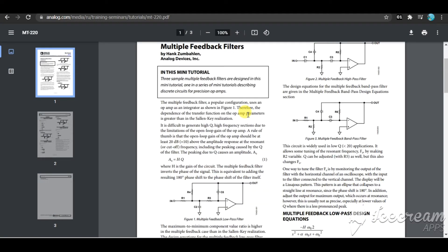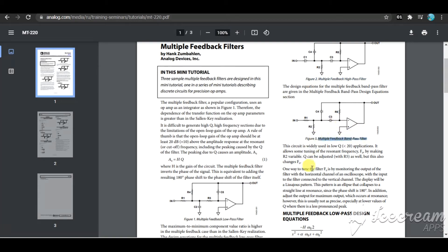There is a very good document from Analog Devices which will let you know about the theory, the transfer functions, and other things. You can definitely read that. Link will be in the description.